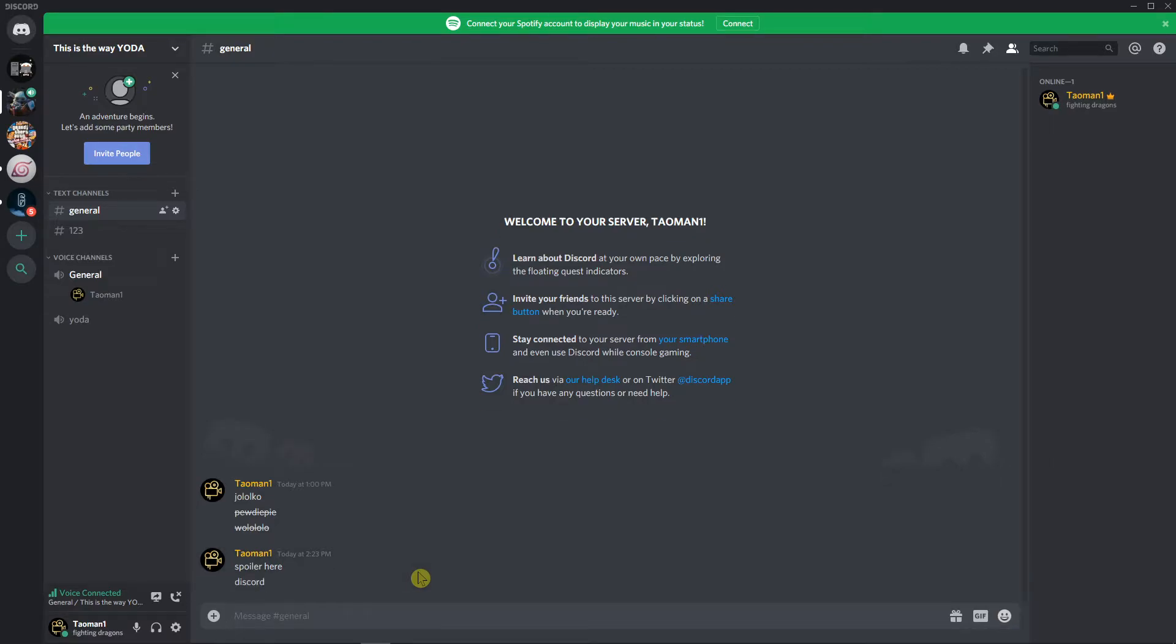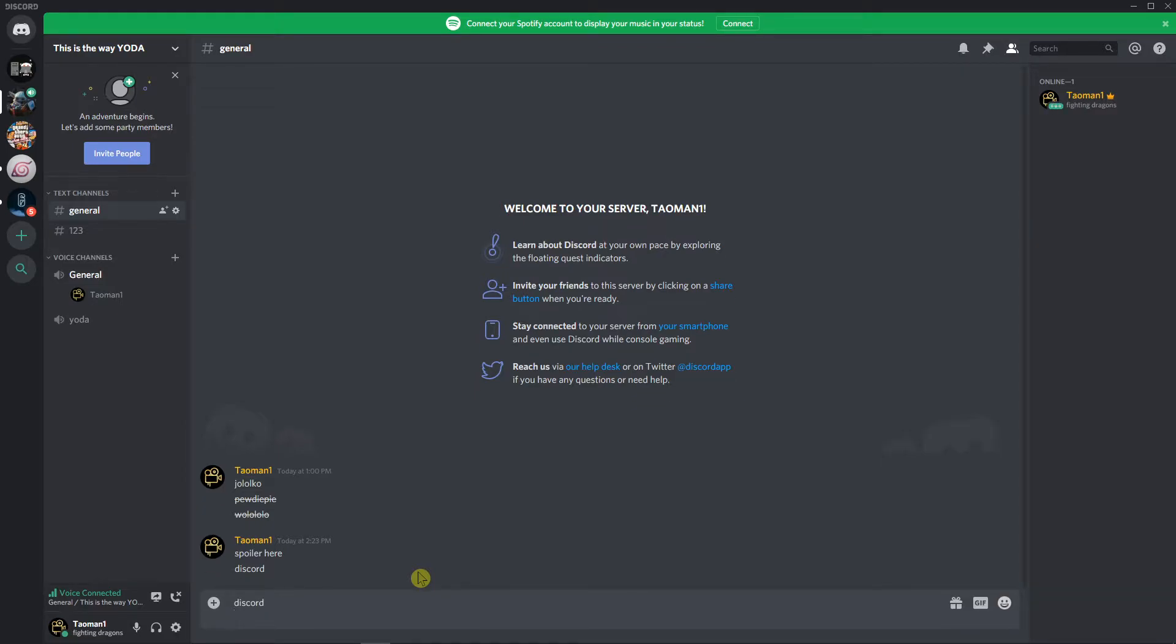But if you want to make more lines, just write Discord and Shift and Enter, right? And now you got second line.